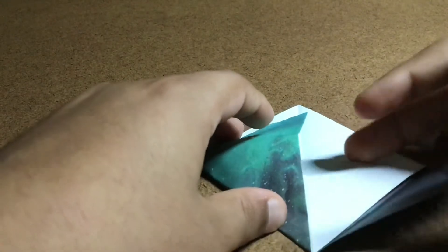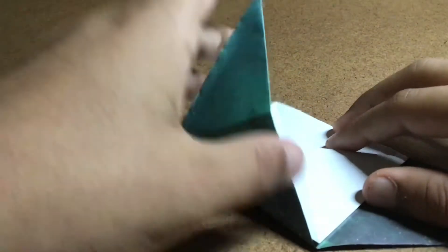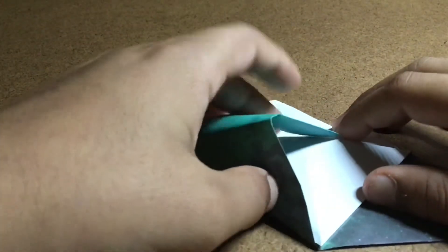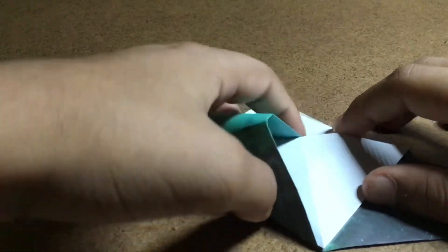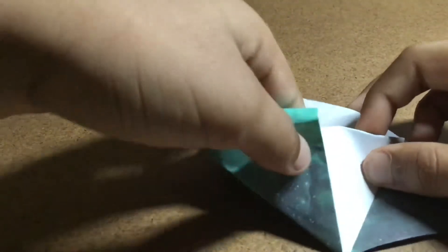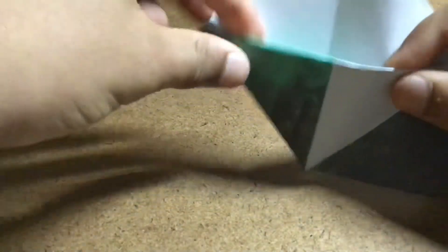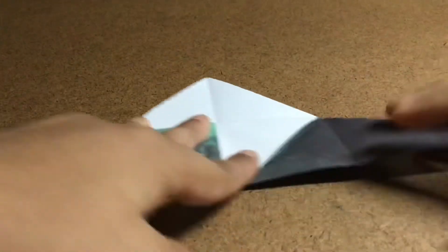So get this corner right here and put it into this section. There's this little pocket that you put it into. And it's like that.